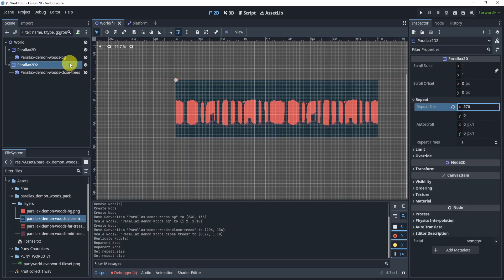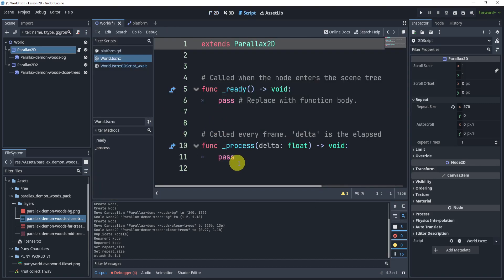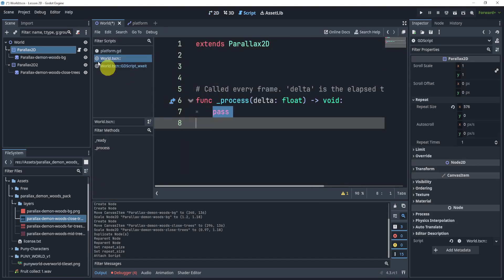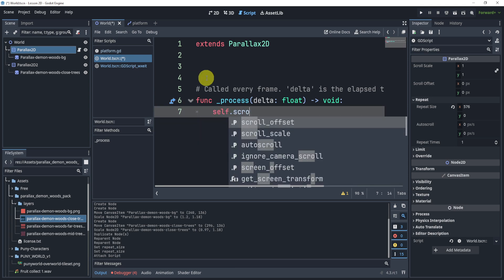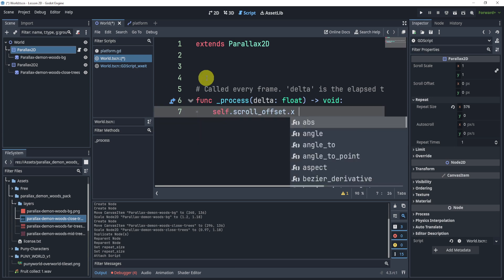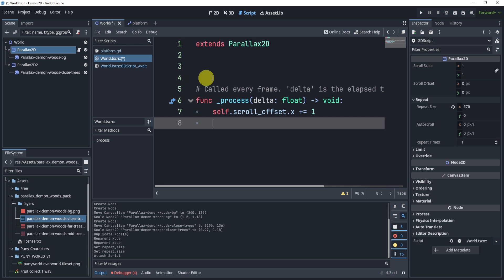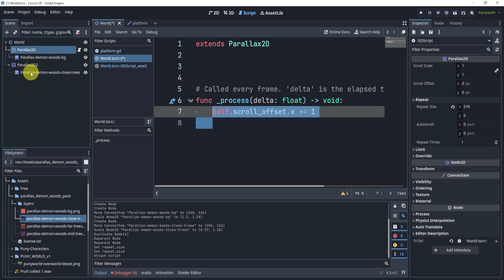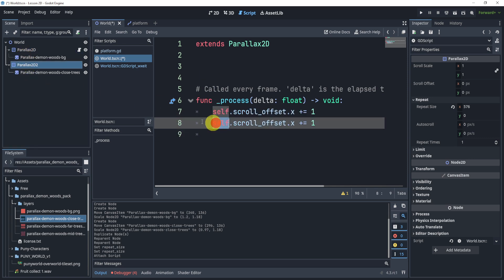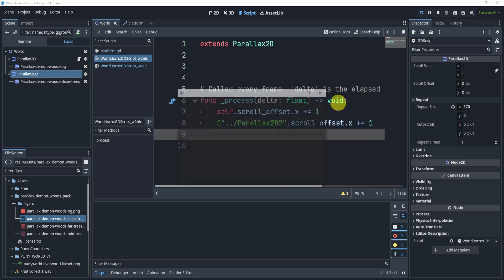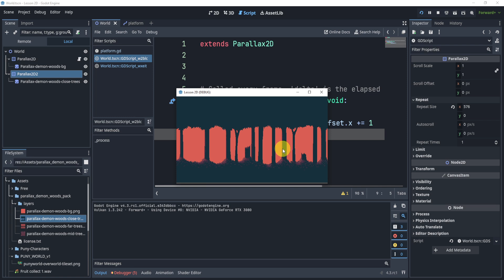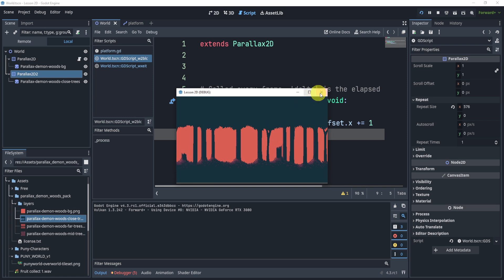Now we used to have to do this in code, and we still can. So let's add a script here. And what we can do is simply call self and get the scroll offset dot x and add one. We can also do this for the other parallax background. So what I'll do is I'll simply do this from the same script. I'll take that parallax background and scroll offset it. And now when I hit play, you'll see that it moves. Cool, we have the same effect.